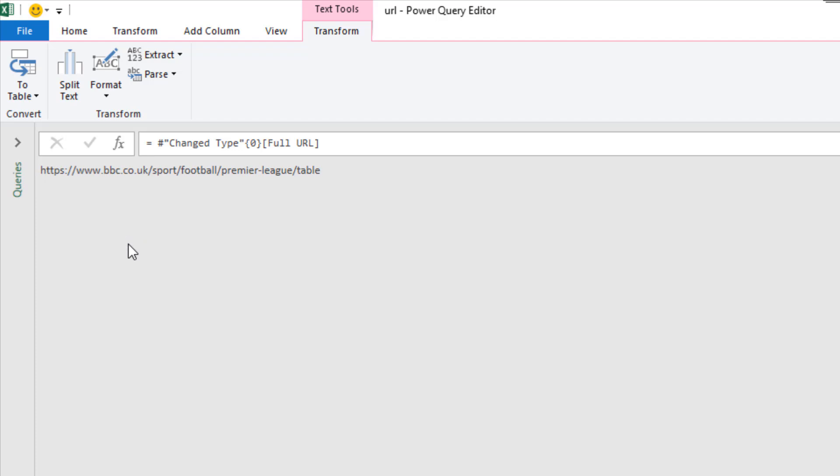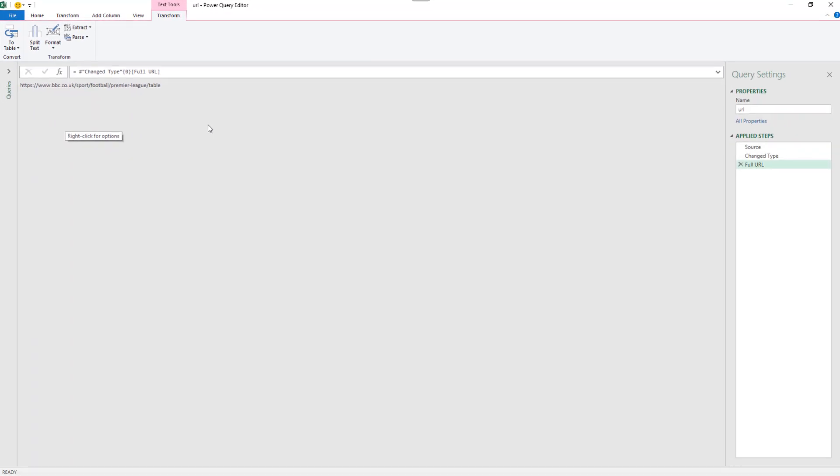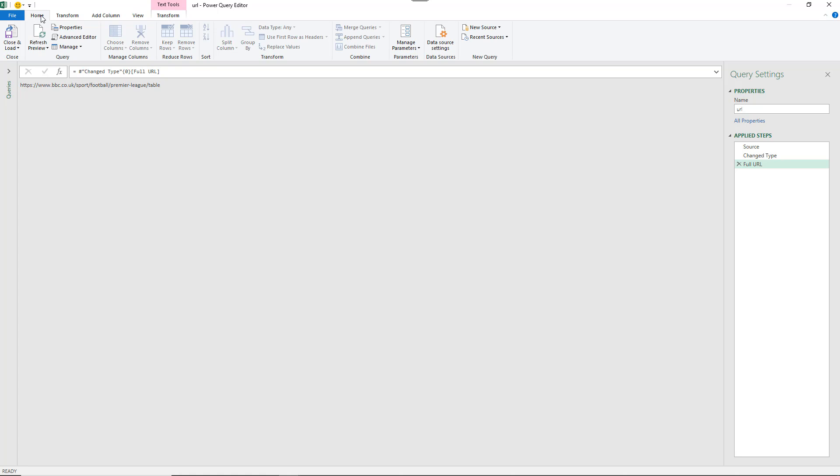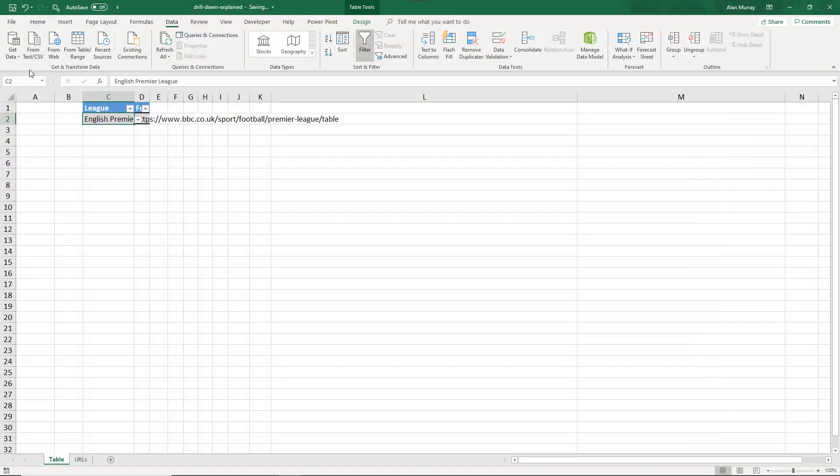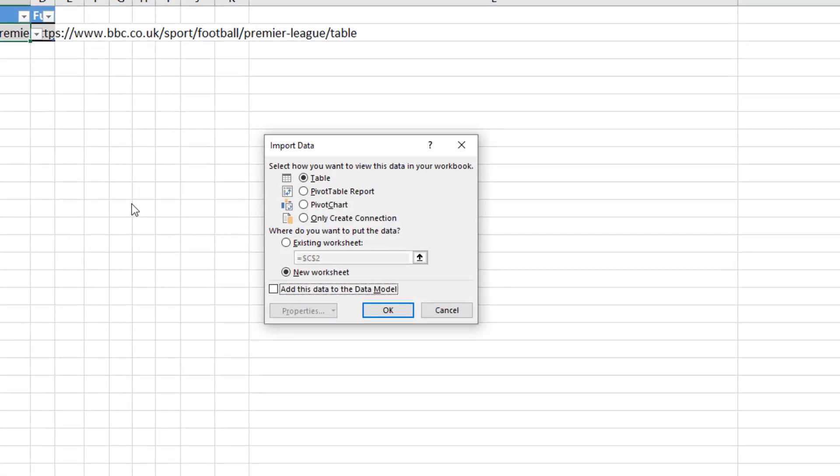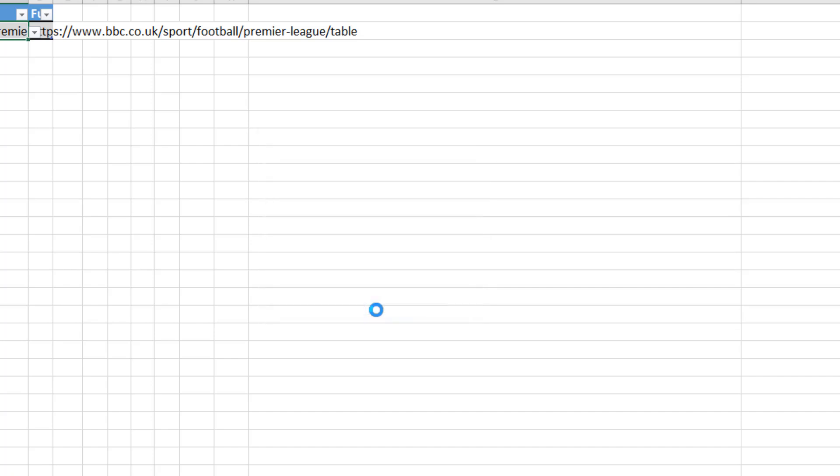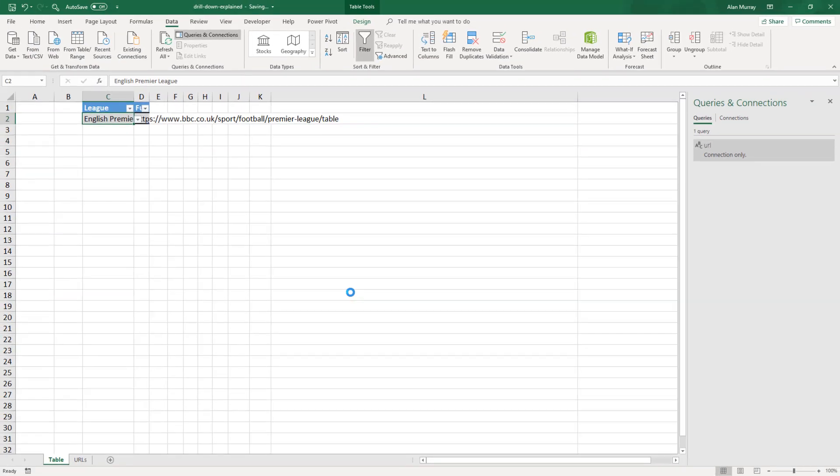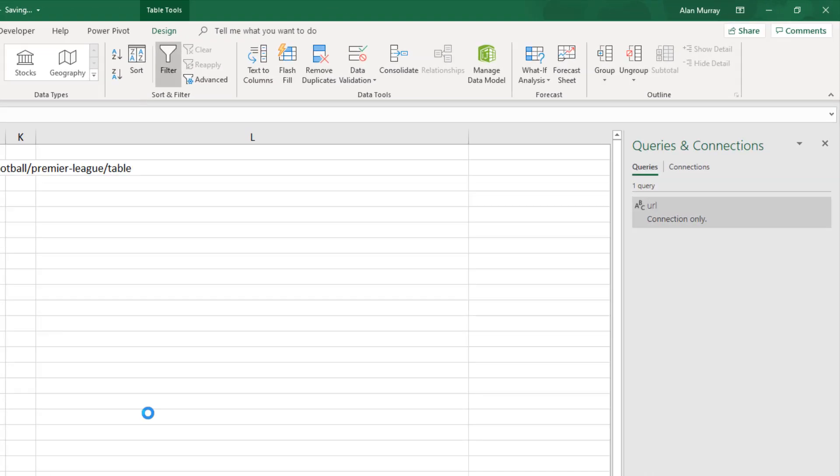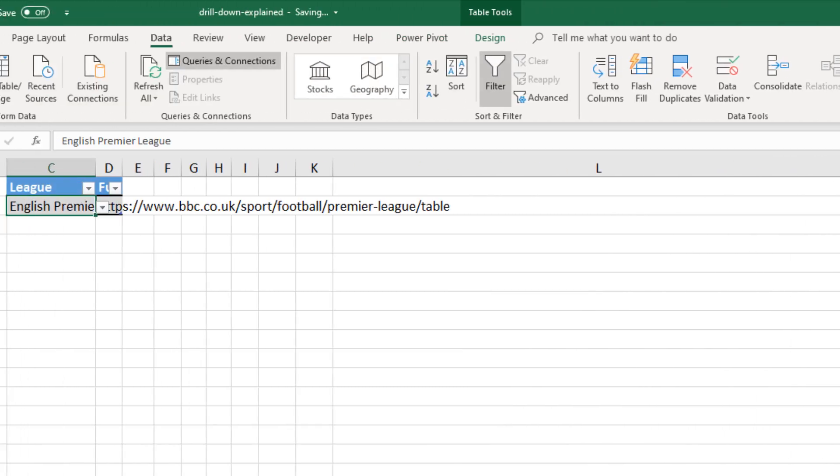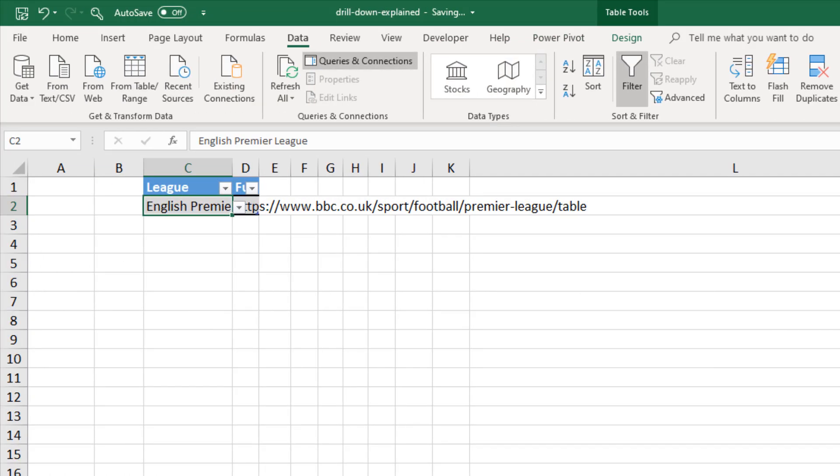Now that is done and I'm happy with the name on the right hand side. I'm going to come to home, close and load, close and load to, and I'm just going to load this as a connection and click OK. There is our first query called URL, connection only, that is drilled down to the value in cell D2 of this sheet if you want to think of it that way, but it's coming from that table.